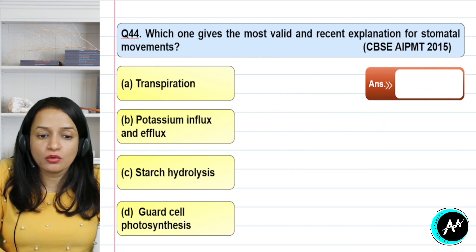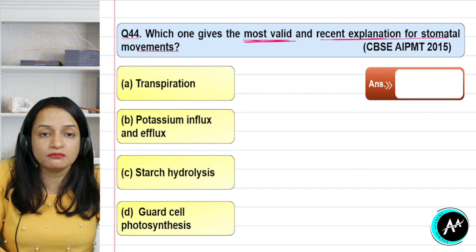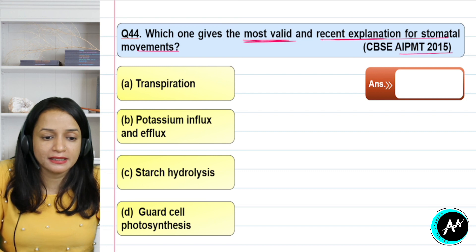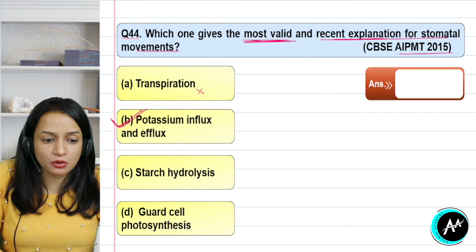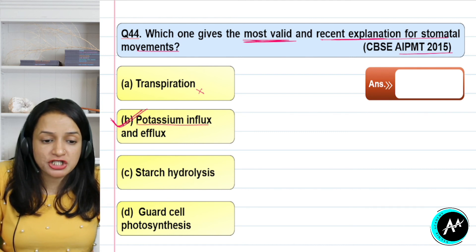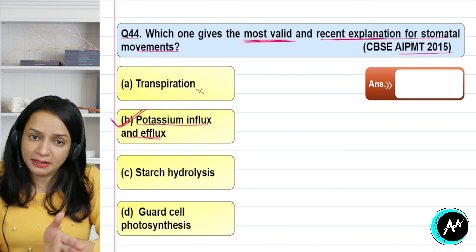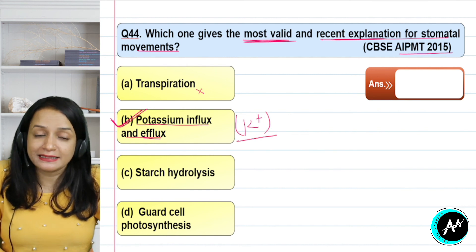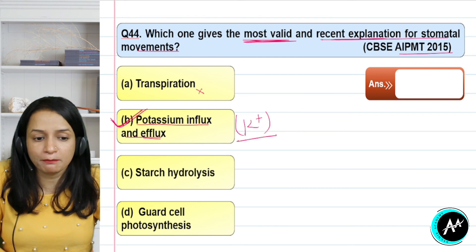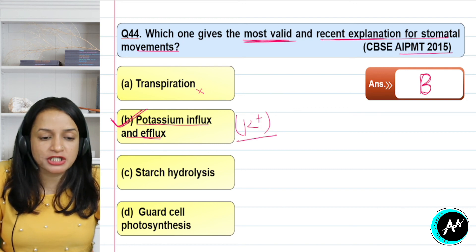Question 44 — from AIPMT 2015: which gives the most valid and recent explanation for stomatal movements? Options are transpiration, potassium influx and efflux, starch hydrolysis, or guard cell photosynthesis. The correct answer is option B — potassium influx and efflux. Influx means movement inward; efflux means movement outward. The movement of potassium ions decides the turgidity of the guard cell, which in turn decides when stomata open and close.